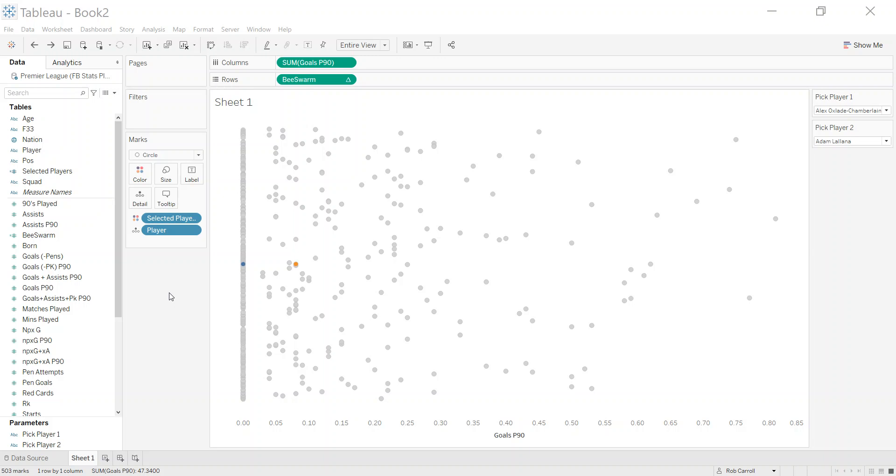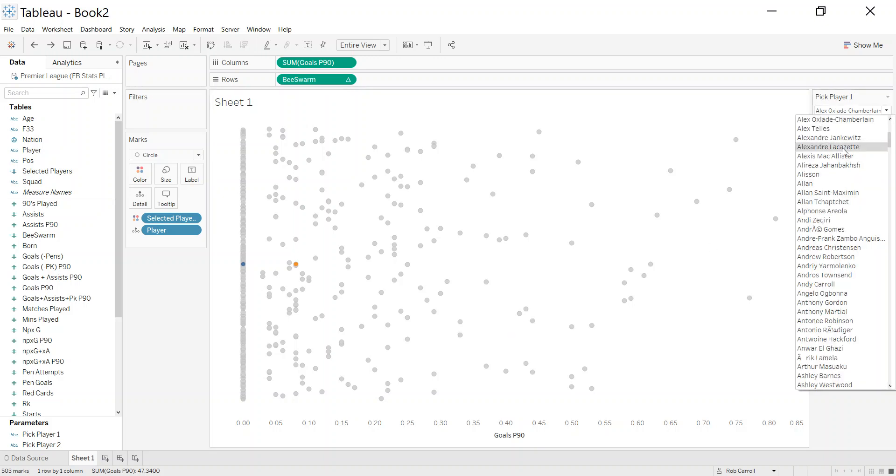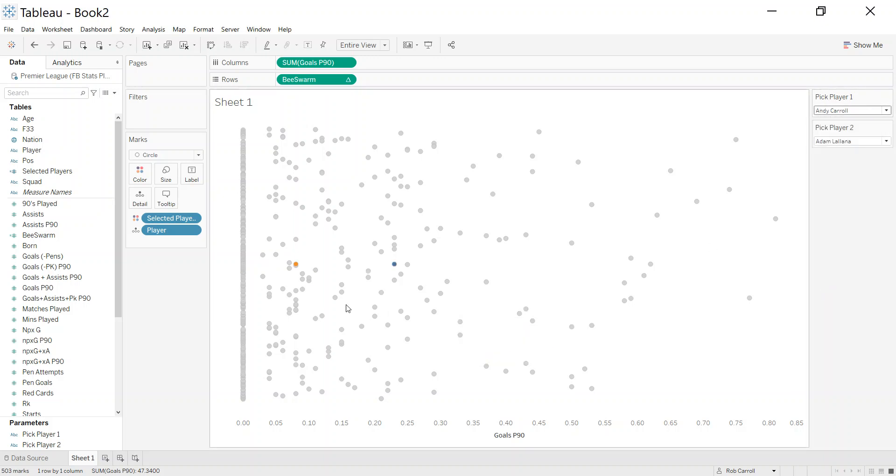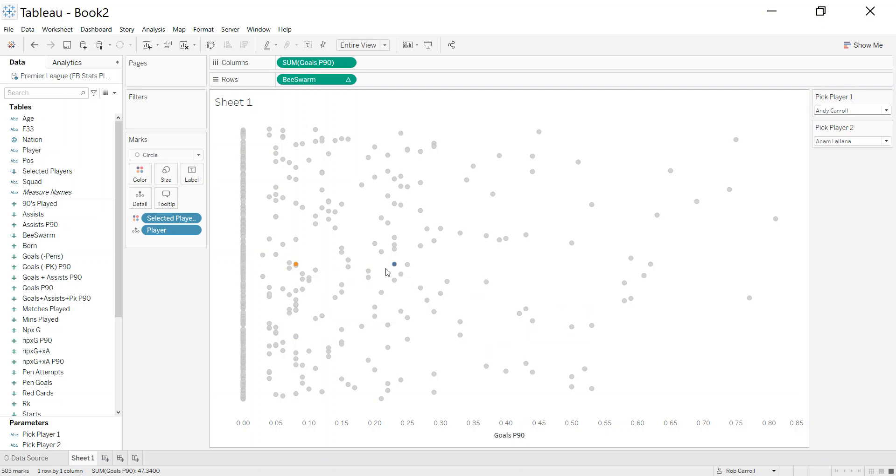Okay, so here's a bit of a follow-up to the bee swarm, showing how you could tidy this up and clean it up a little bit. As I showed you in the last video, you could select two players and they get highlighted, but I want to be able to label these and generally clean this up a bit more.